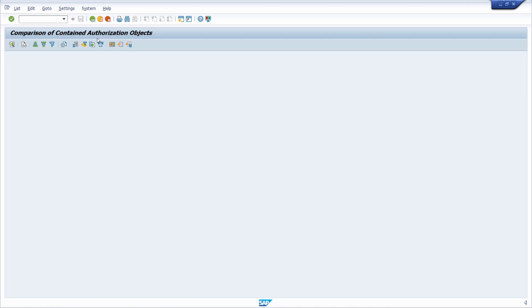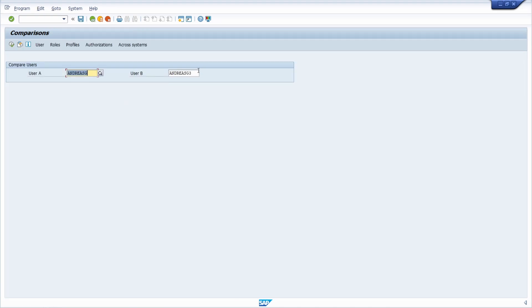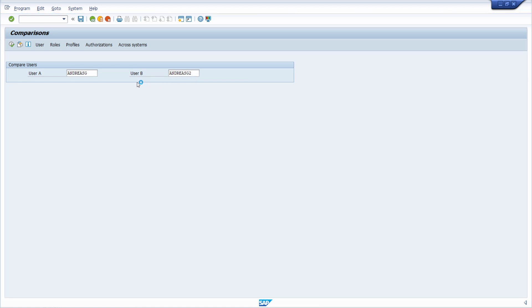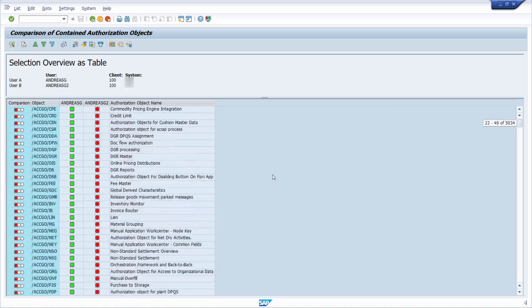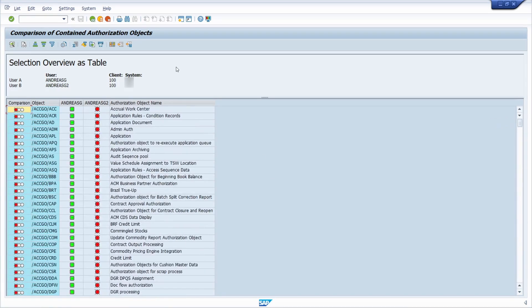Let's step back and do the same comparison for andreasg2. Hit the F8 key to execute. Here we can see that many authorizations are missing.